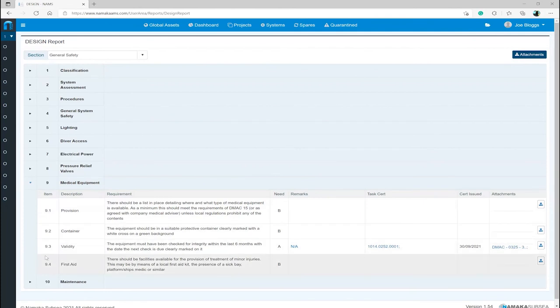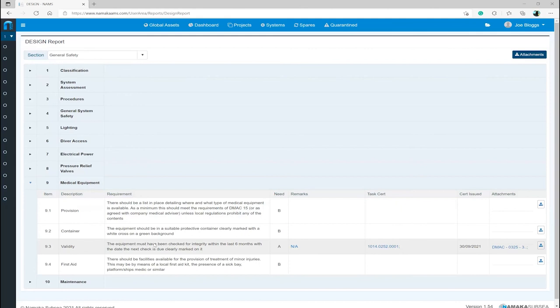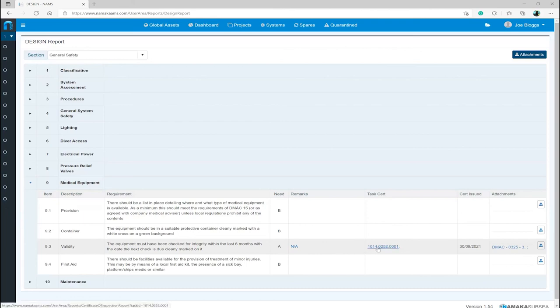Once the report has loaded, navigate to Item 9.3 Validity, which states the equipment must have been checked for integrity within the last six months, with the date the next check is due clearly marked on it. As you can see, this line item already has some information populated, which the system automatically completes when a task is renewed,